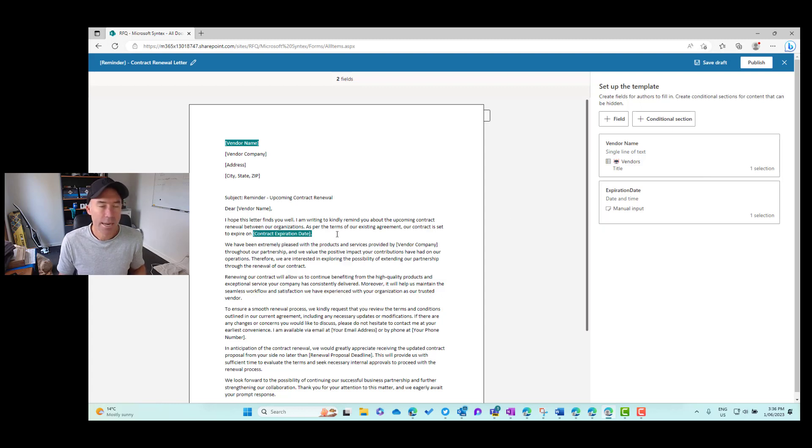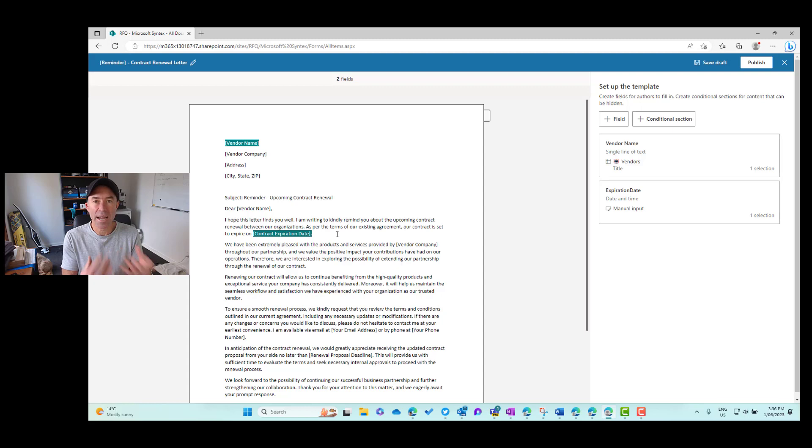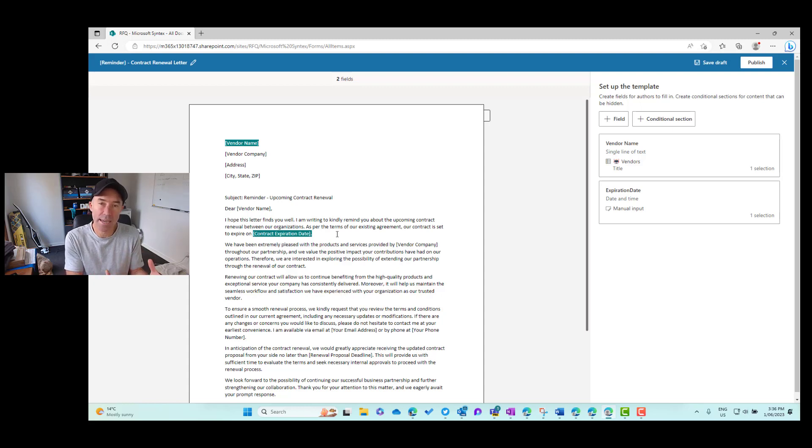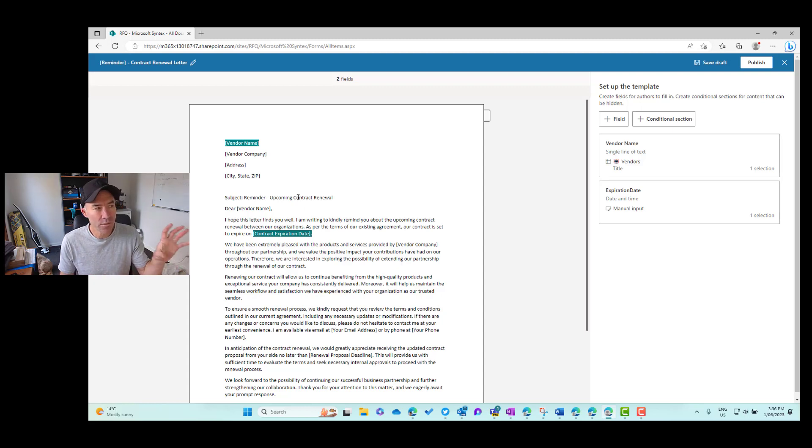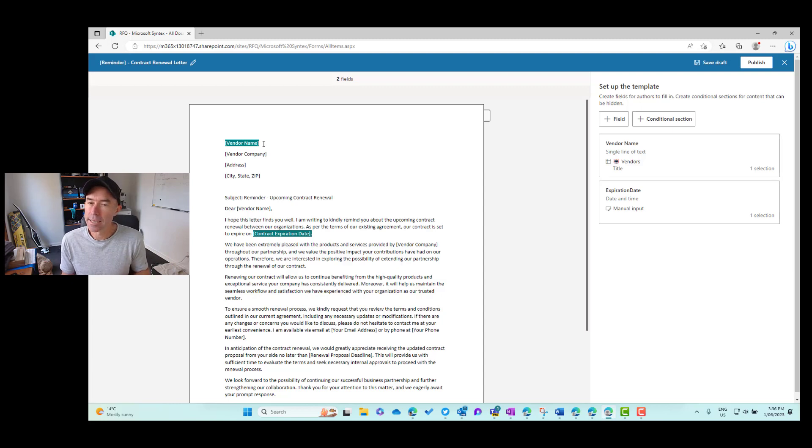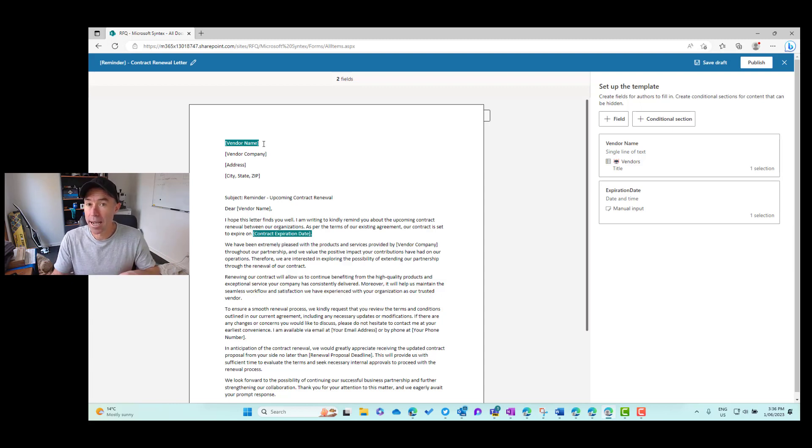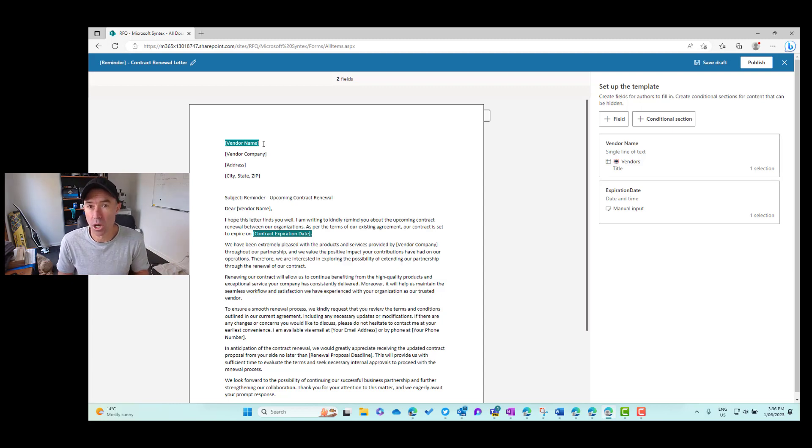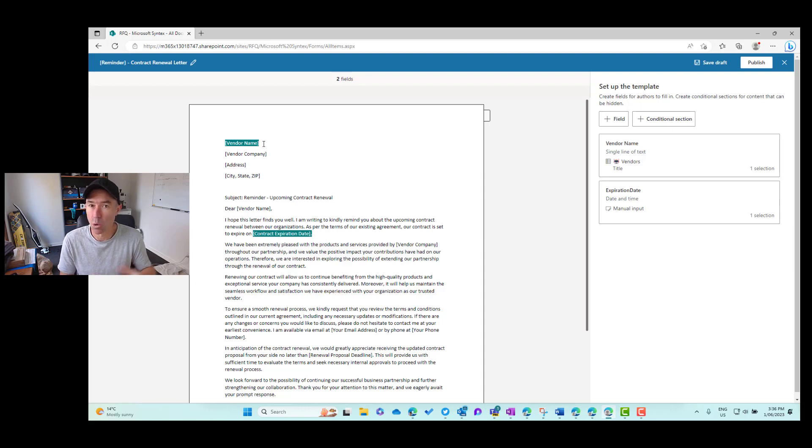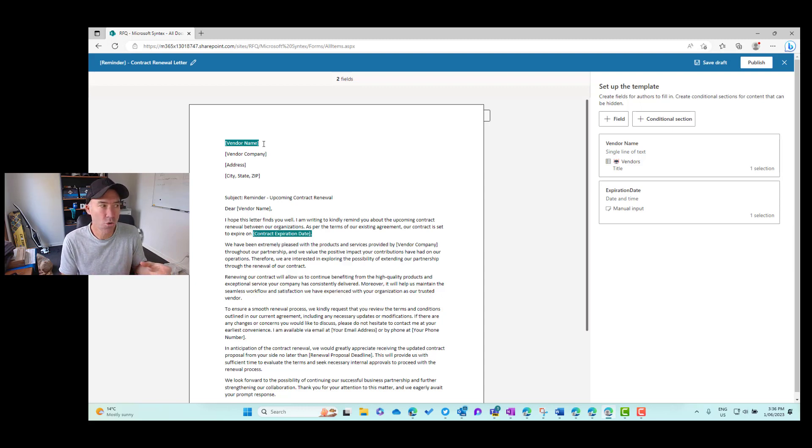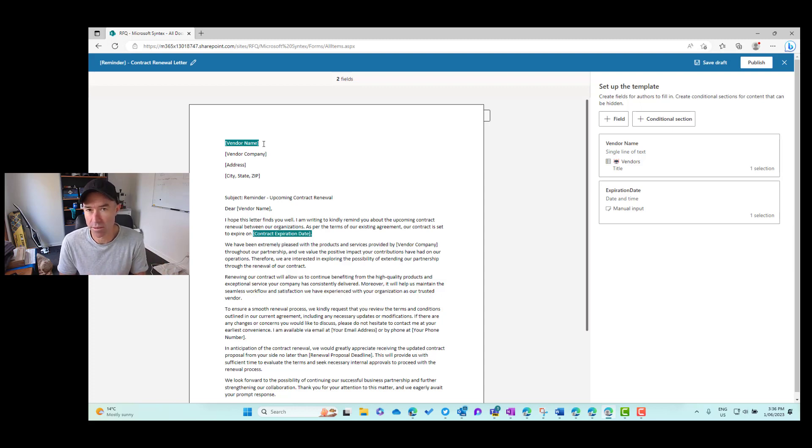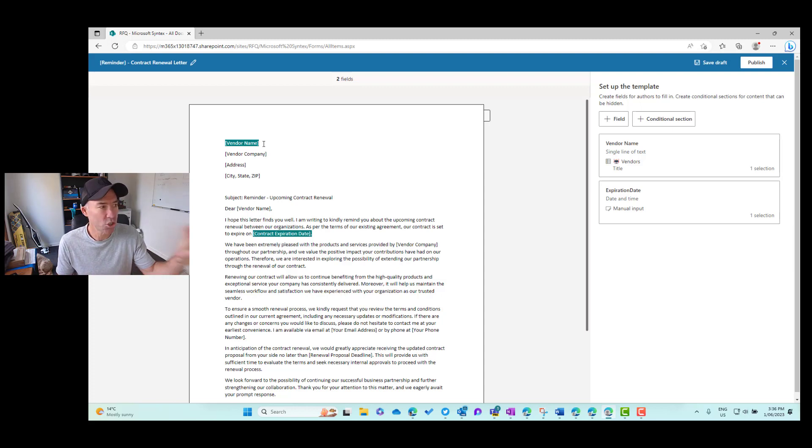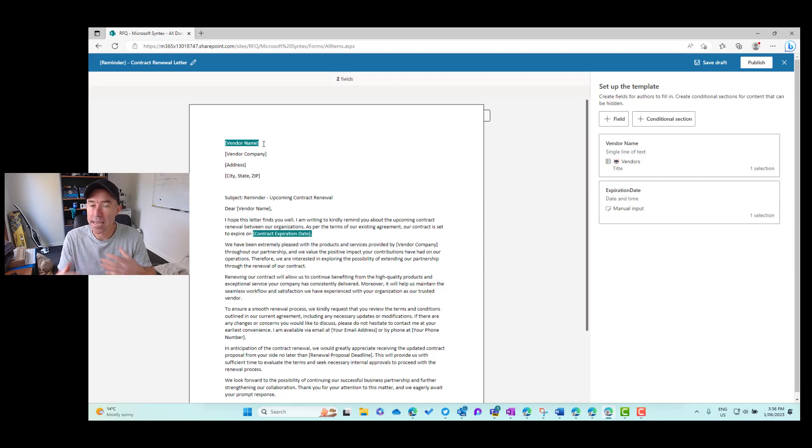So we've got the vendor name as the title and we've also got the expiration date. Now what if we wanted to then extract this information? So when we create this, this information that we've got and we're sourcing here lives in a Microsoft list that is separate from the document library that we're creating this template in or we're publishing this template in. But what if we wanted to create where every time that we create one of these documents, we wanted to extract the vendor name and then have that as a column in our document library?